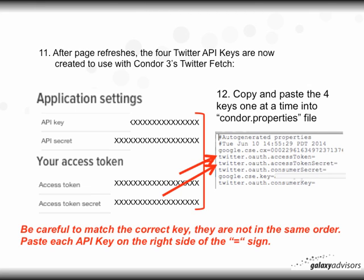You'll see the four keys there: API Key, API Secret, Access Token, and Access Token Secret. Now the important thing is to be careful when editing the ConorProperties file, because the keys are not in the same order. The access token and access token secret are at the top. Be careful — copy and paste the four keys one at a time on the other side of the equal sign.